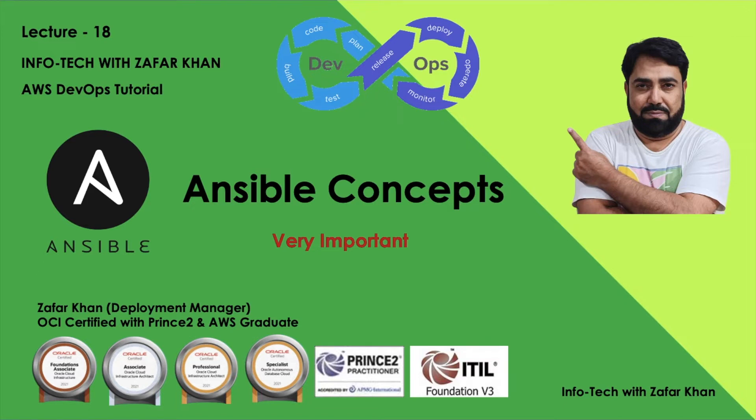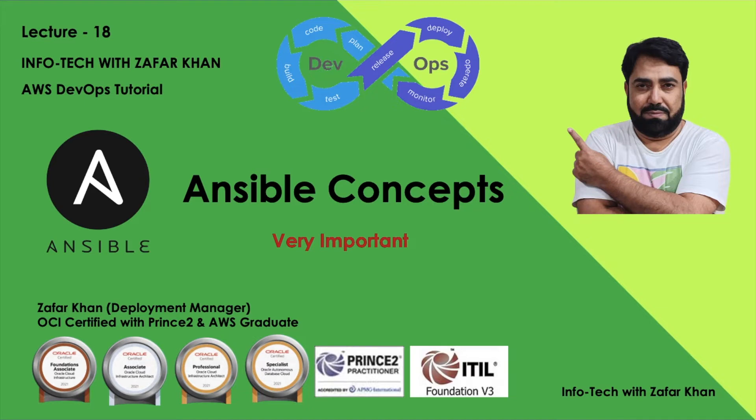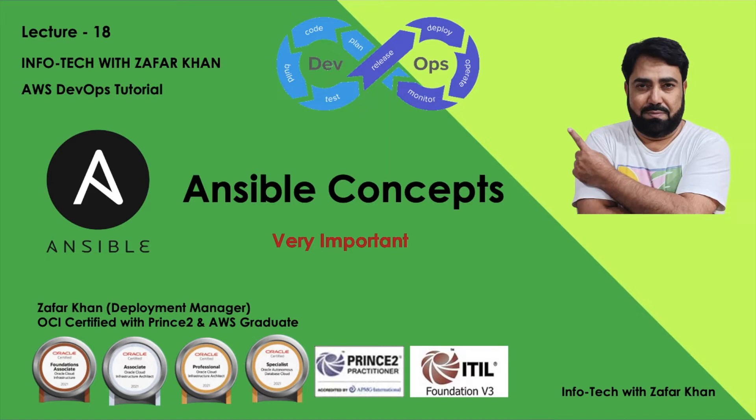We will now have a look at how Ansible works and understand some important Ansible terminology and concepts to help you familiarize with these terms as they come up throughout the Ansible series. We have already started Ansible, and this is probably the second lecture, so we must understand these terms.